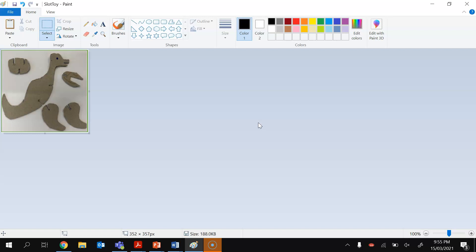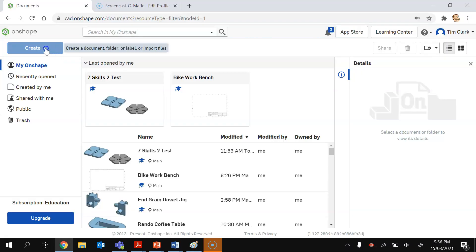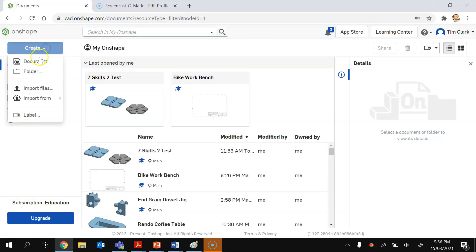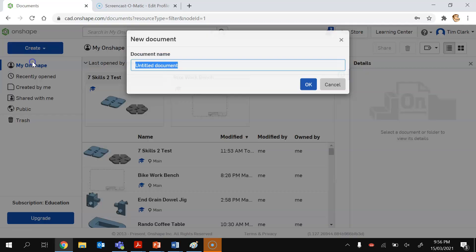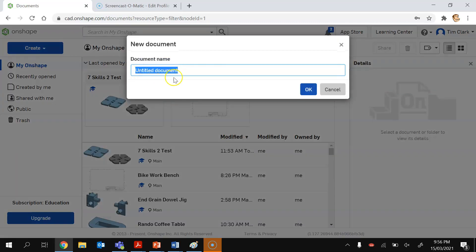I can now go into OnShape, so I'm going to create a new document in OnShape and I'm going to call it slot toy V1 for version 1 and click on OK.